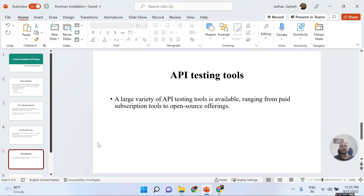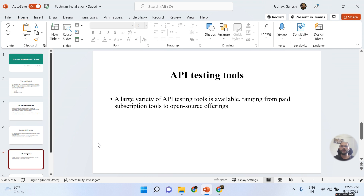What kind of tools are we basically using? In the market, a large variety of API testing tools are available, ranging from paid subscription tools to open source offerings. Paid subscription means you need to buy a subscription and pay the company. But for open source tools like Swagger UI and Postman, many are available for free — you do not need to pay anything to use tools like Postman.